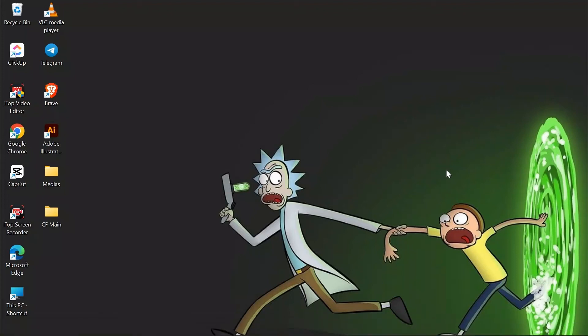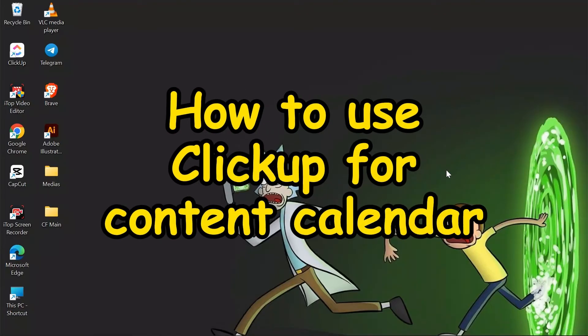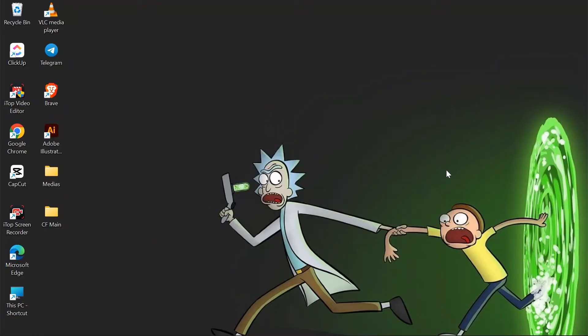Hey guys, welcome back to yet another interesting video of Quick Guide. In this video I'm going to show you how to use ClickUp for your content calendar. So without any further ado, let's dive right into this exciting video.